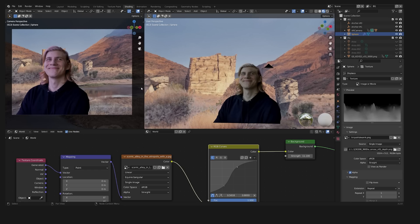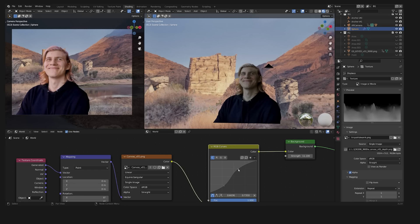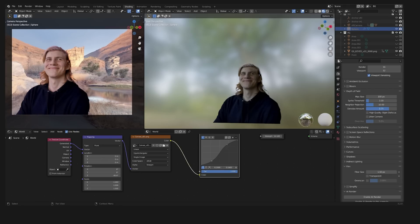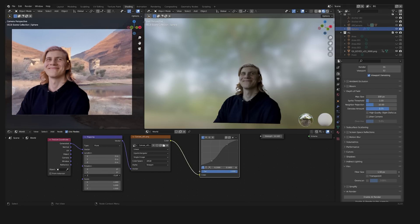For a much faster Eevee workflow, you can create a sort of fake HDRI by loading your original 360-degree image into an environment texture and using, for example, a curve node or a hue and saturation node. Also don't forget to align your fake HDRI image with the 3D model.